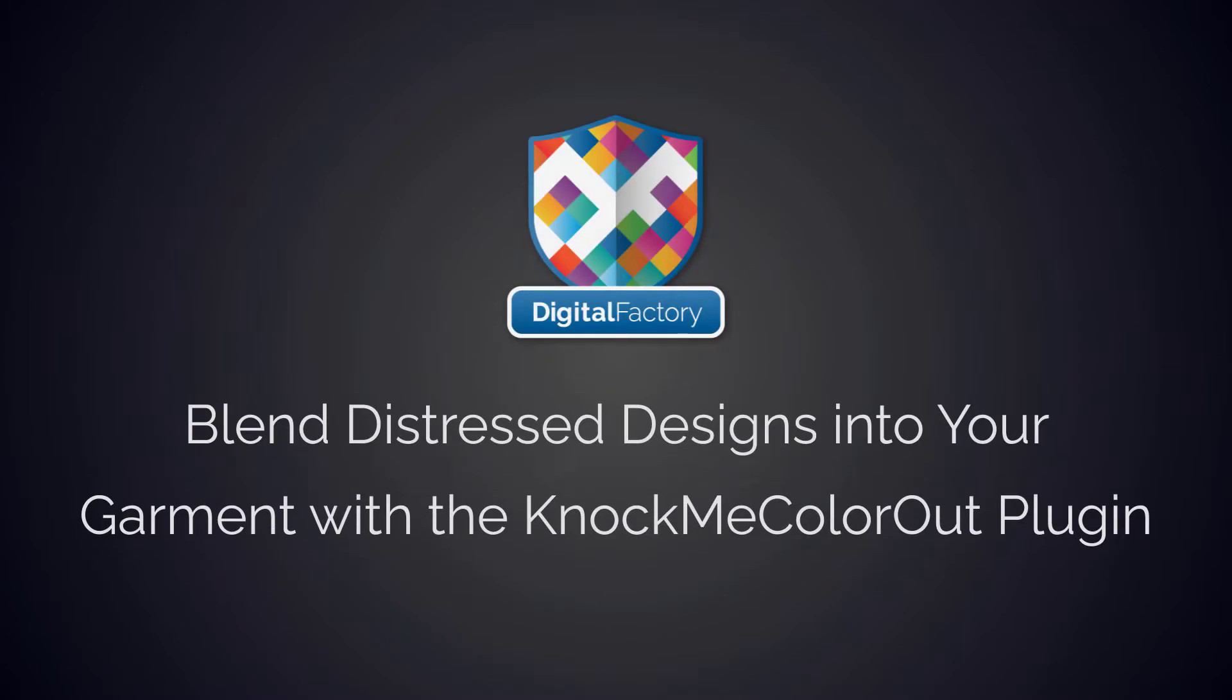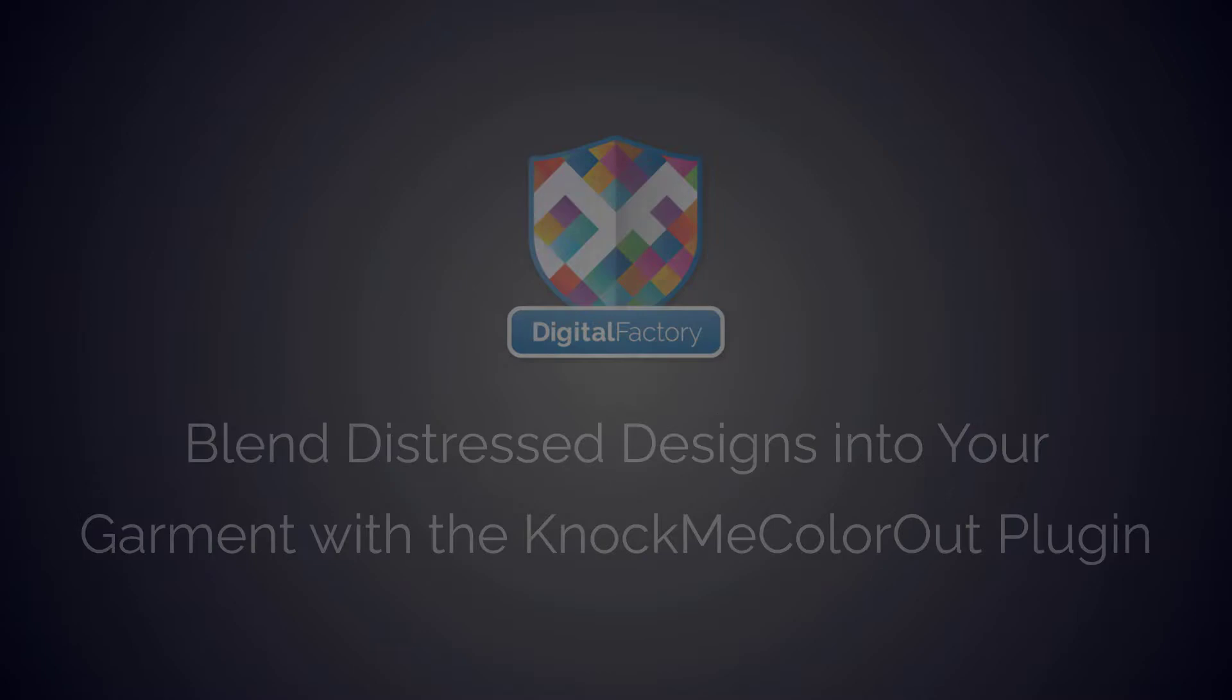Hi everyone, in this video we will show how our Distressed plugin, in combination with our Knock Me Color Out plugin, can be used to add a vintage look to a design. This process will also demonstrate how the color of a shirt can be set as a removed color in a design.